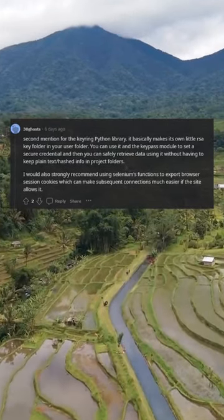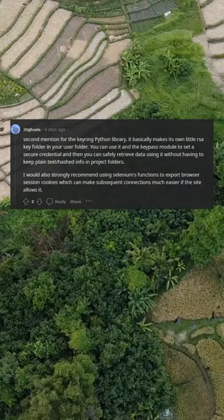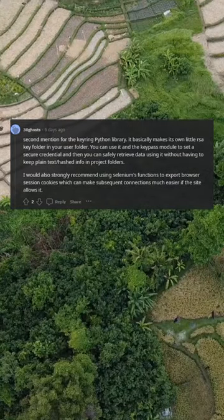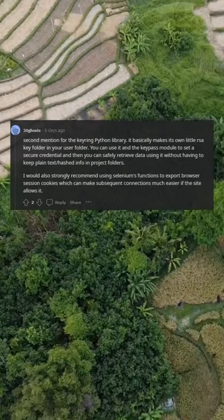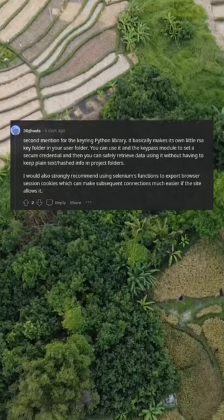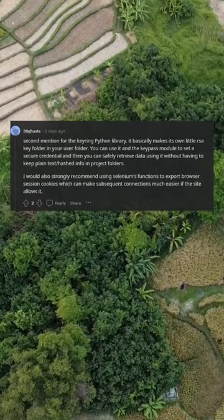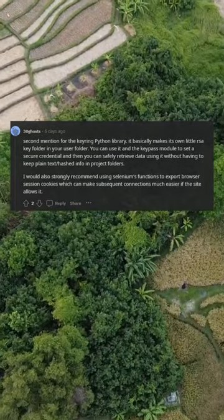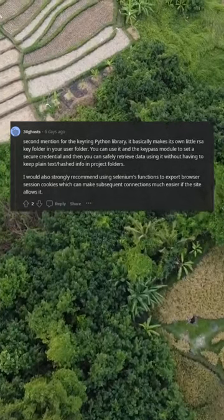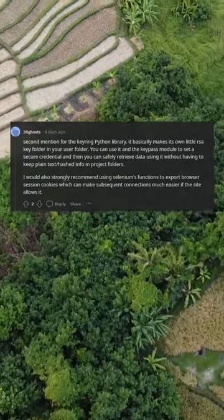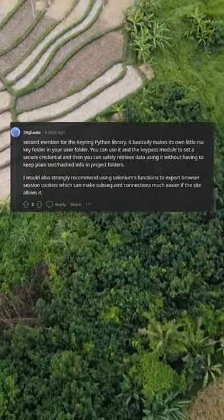The keyring Python library basically makes its own little RSA key folder in your user folder. You can use it with the keypass module to set a secure credential and then safely retrieve data without having to keep plain text or hashed info in project folders. I would also strongly recommend using Selenium's functions to export browser session cookies, which can make subsequent connections much easier if the site allows it.